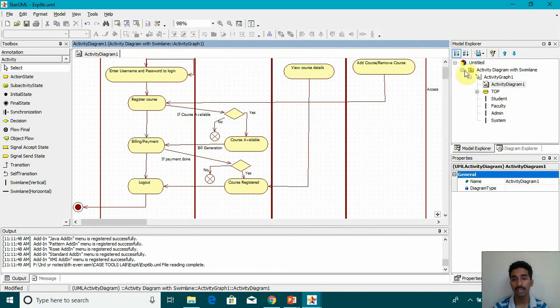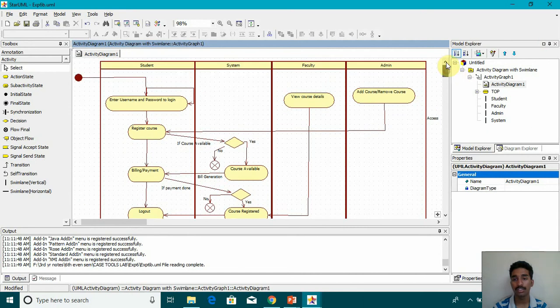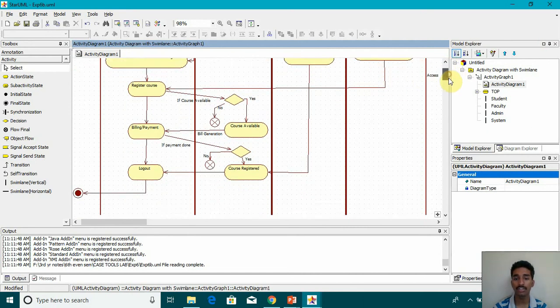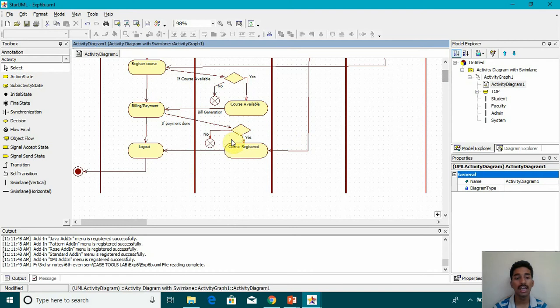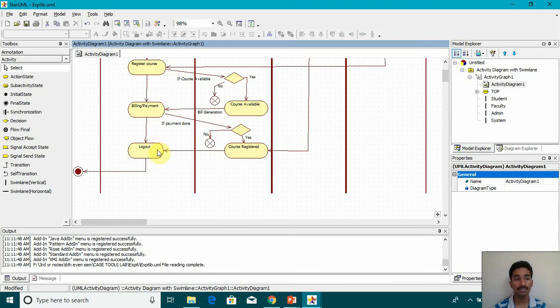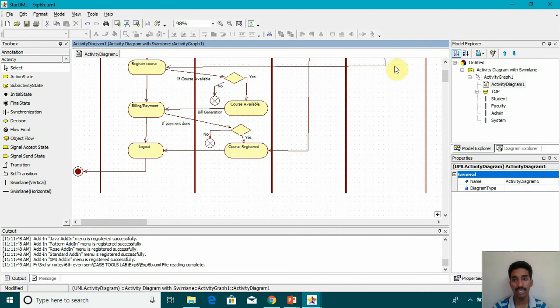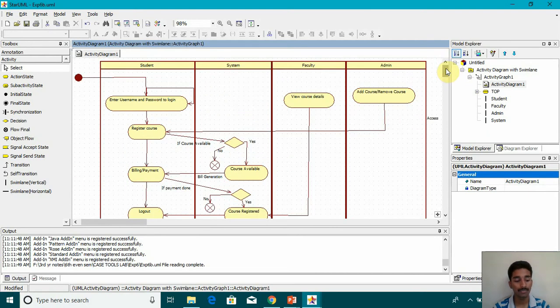And the register course is given access to the admin to add course or remove course. Even the faculties can view the details of the course. And once all these things are done, we go to logout state. And then from there we move to the final state. This is how our activity diagram with Swim Lane looks like.